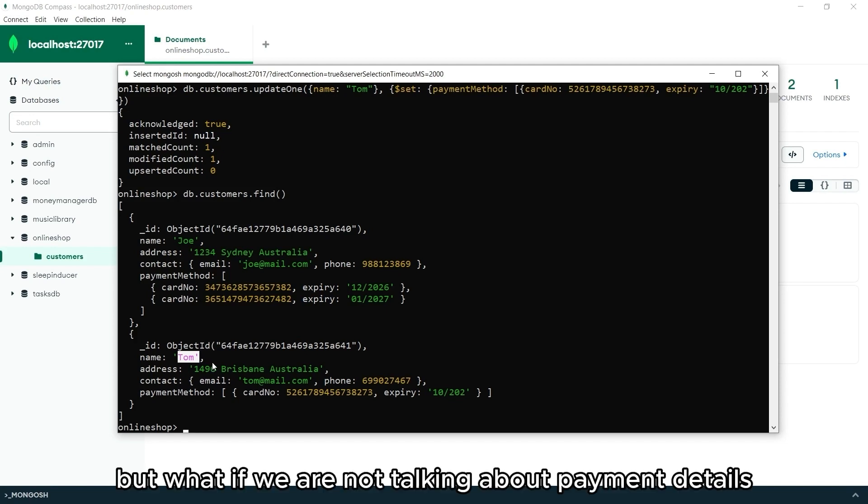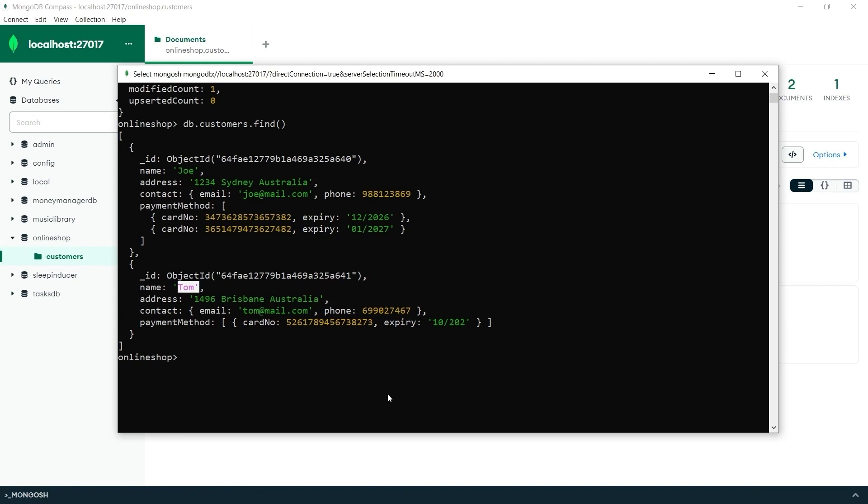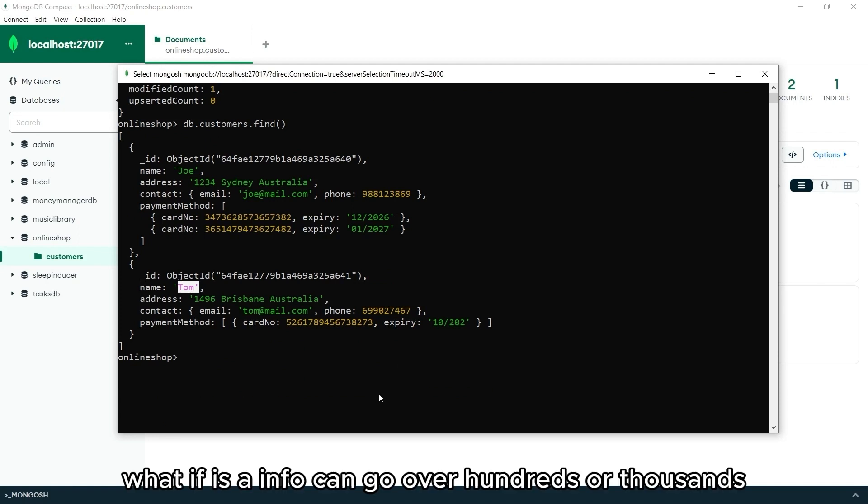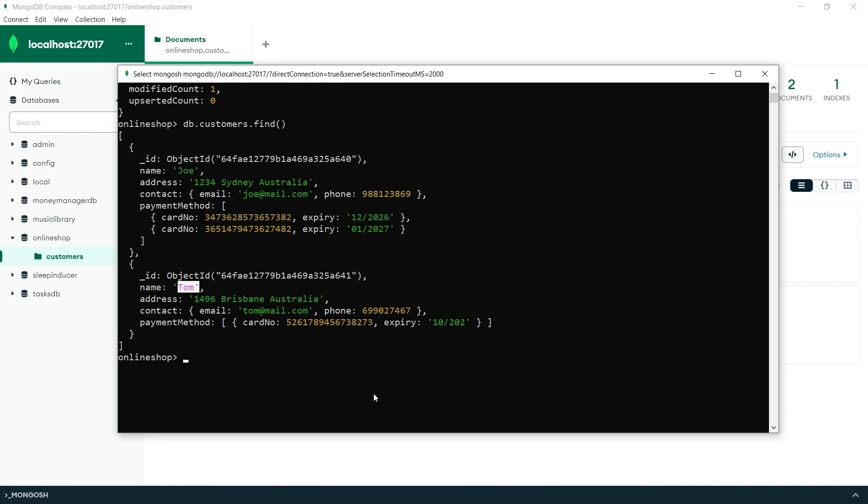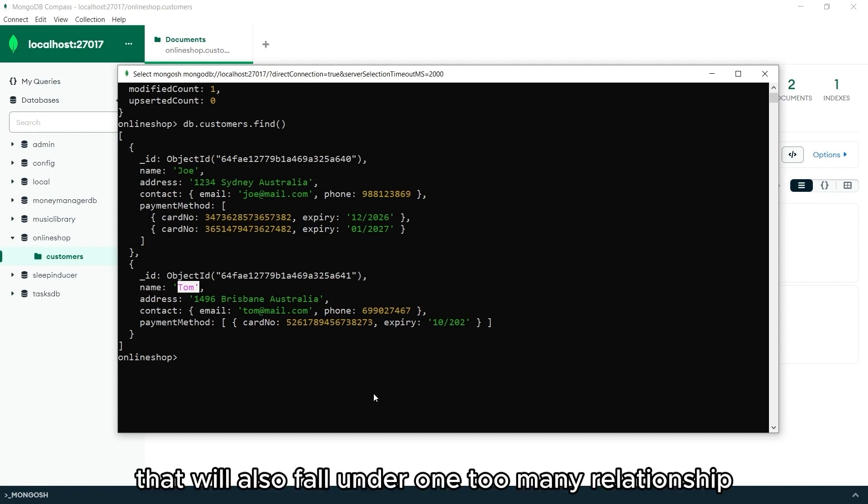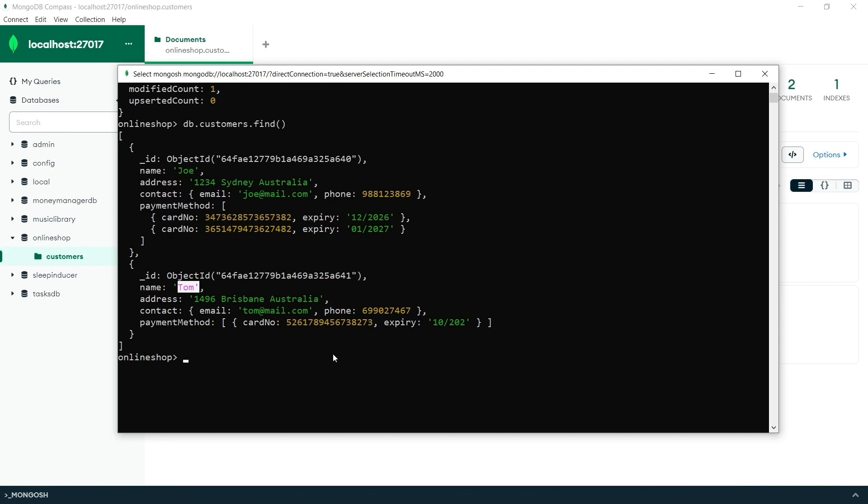But what if we are not talking about payment details? What if the info can go over hundreds or thousands like product purchases or orders? That will also fall under one-to-many relationship, but here is where we can use referencing. Let's clear our screen first.